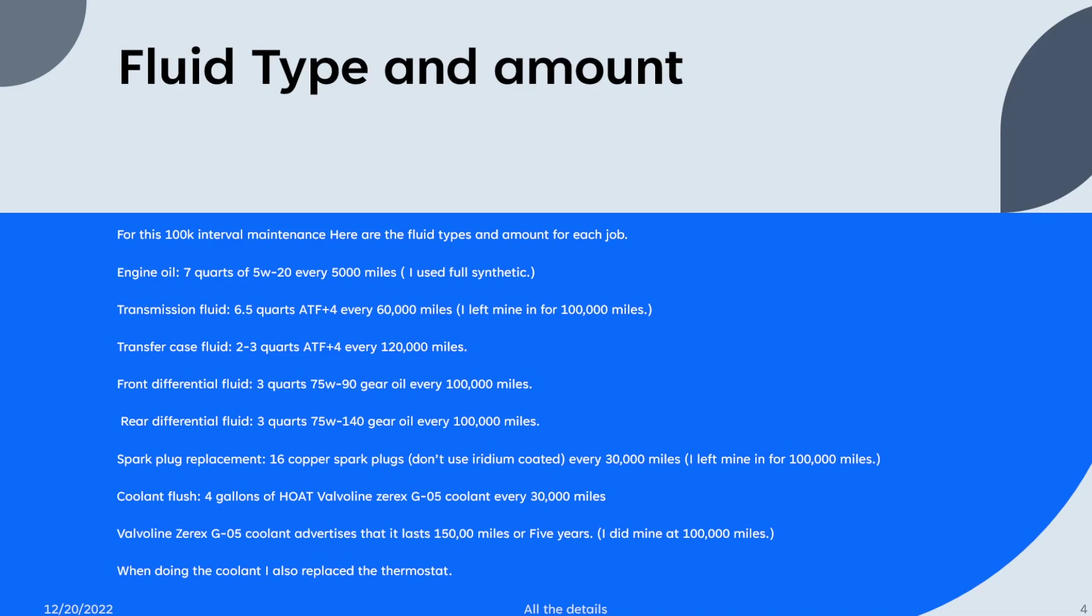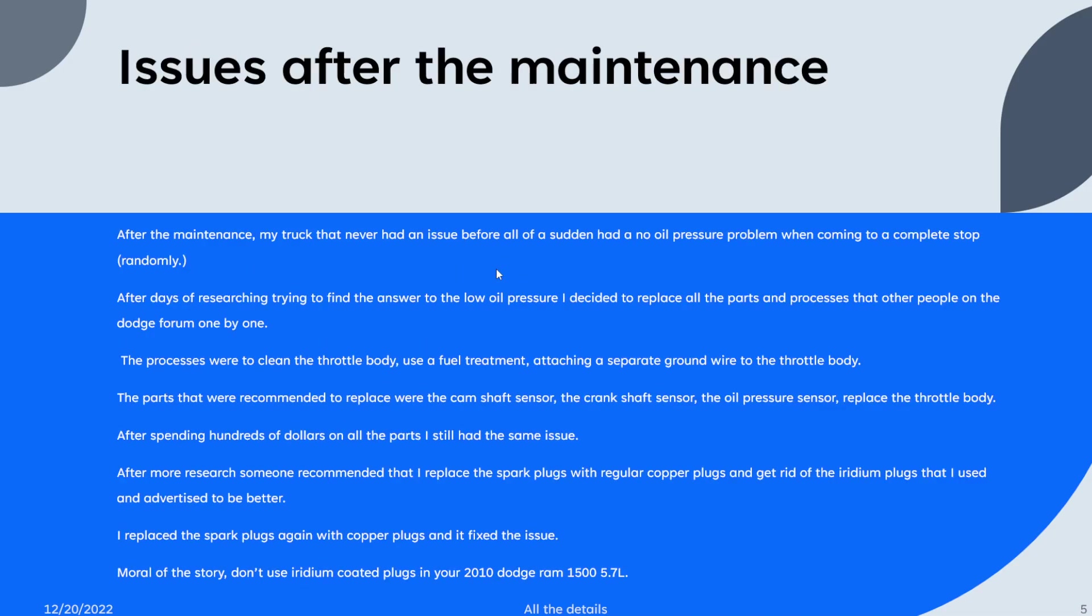I also replaced the thermostat whenever I did the coolant flush. So let's get into the issues I was having. After the maintenance, my truck that never had an issue before all of a sudden had a no oil pressure problem when coming to a complete stop.